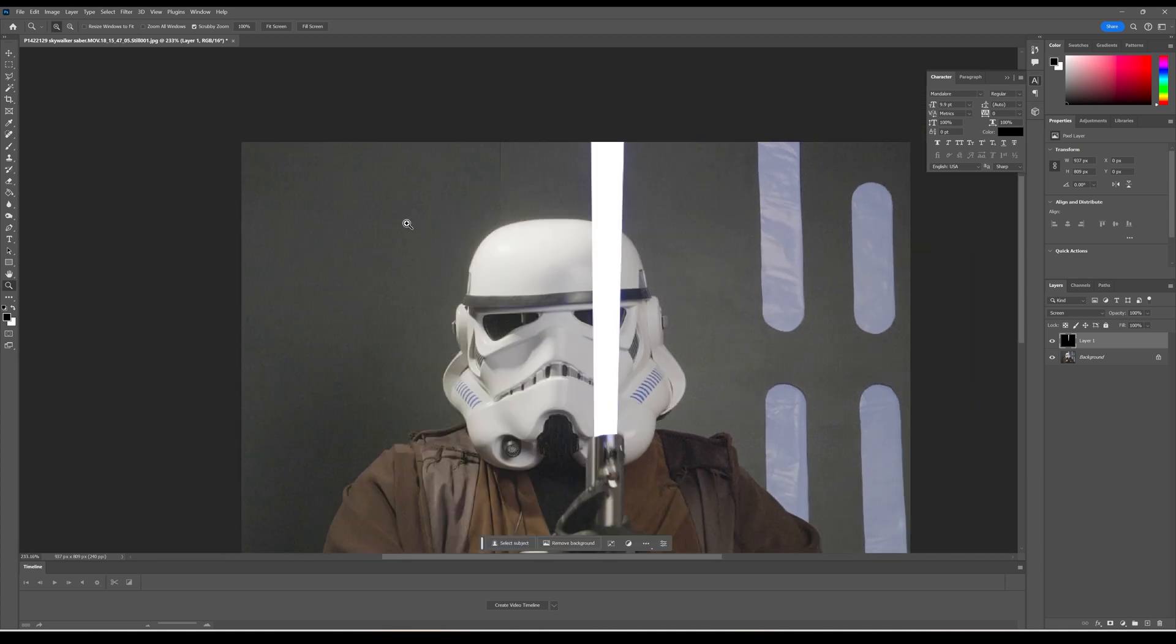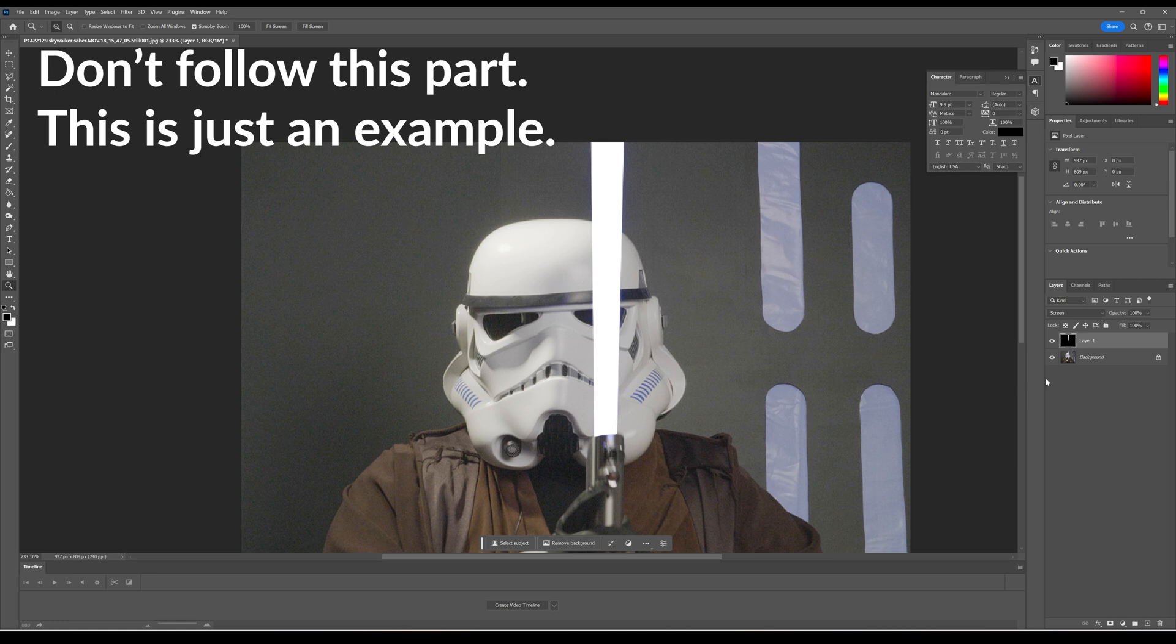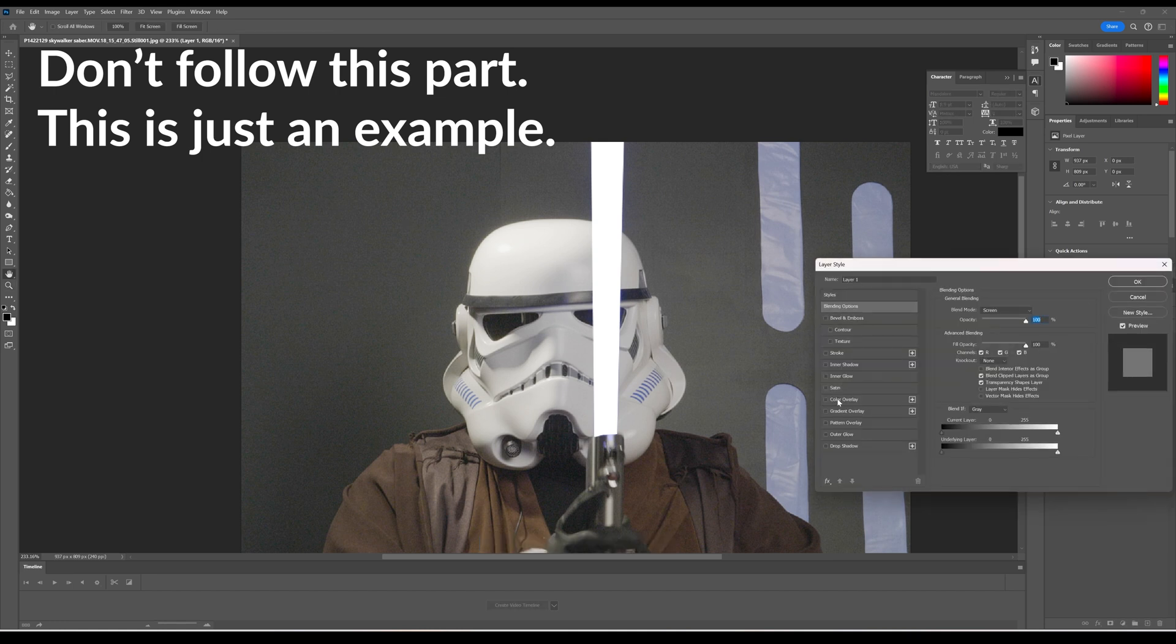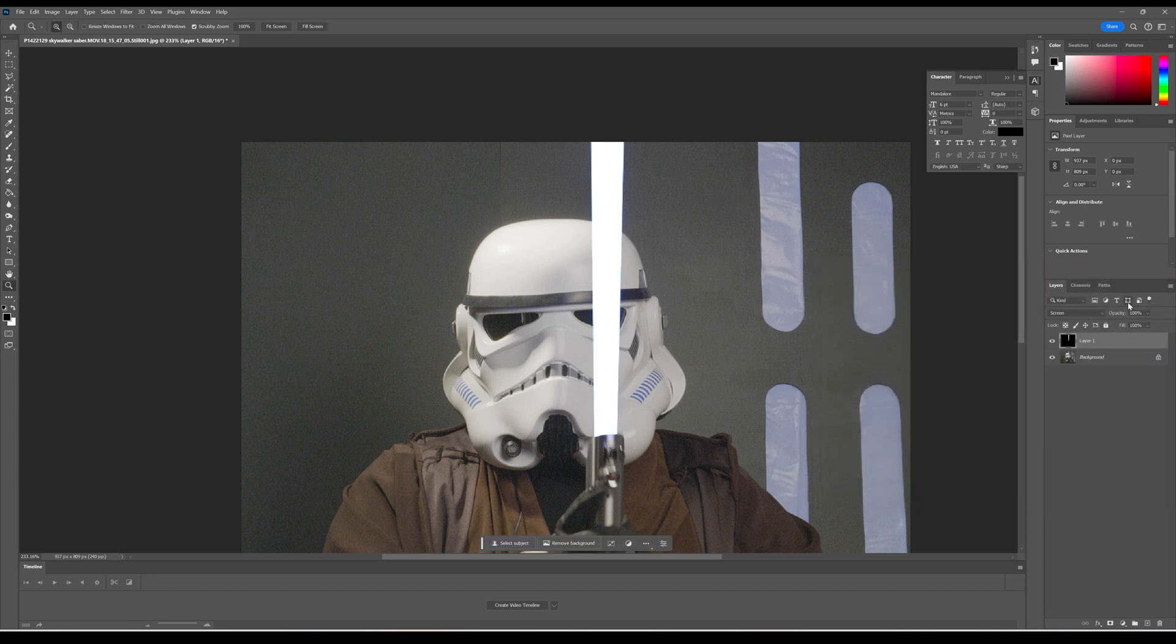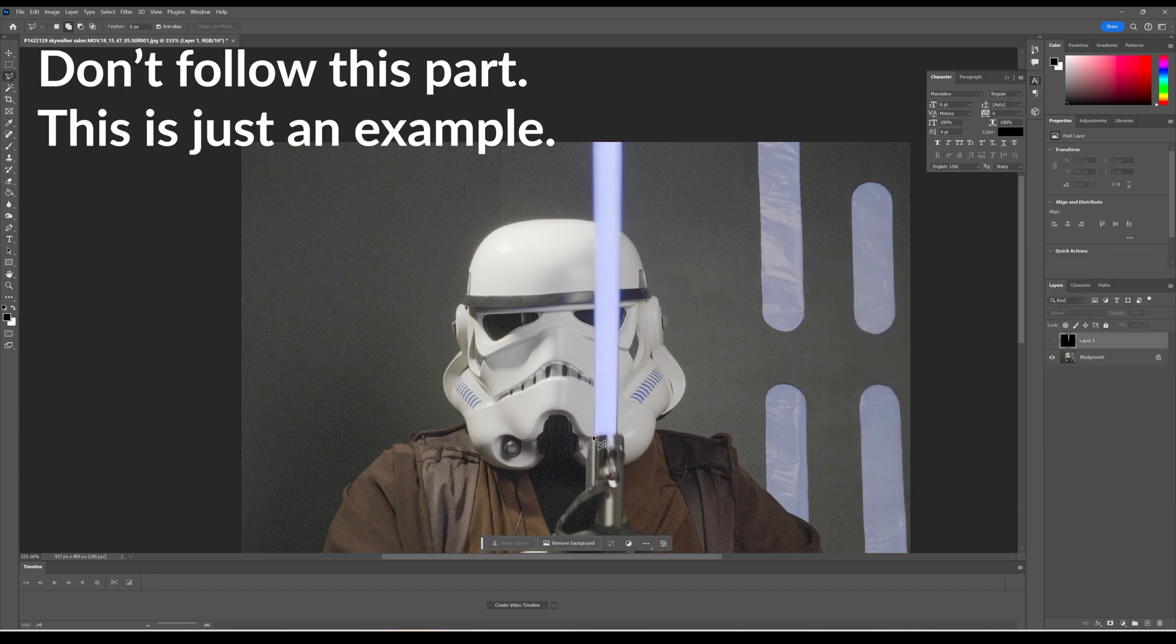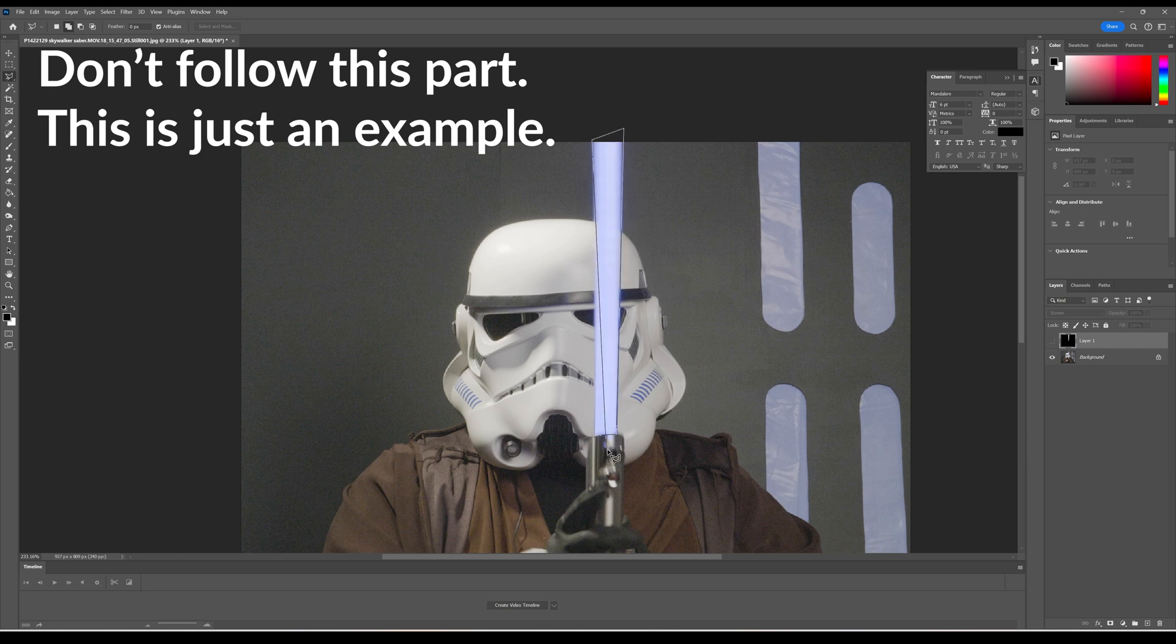Now you might be thinking, TK422, why don't we just add an outer glow to our effect? And I will show you why. That is an easy way to achieve this effect, but I don't think it is the best way.